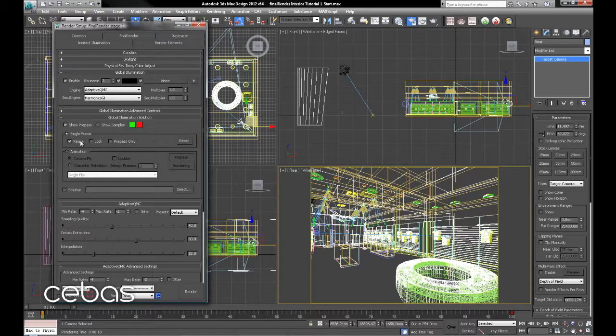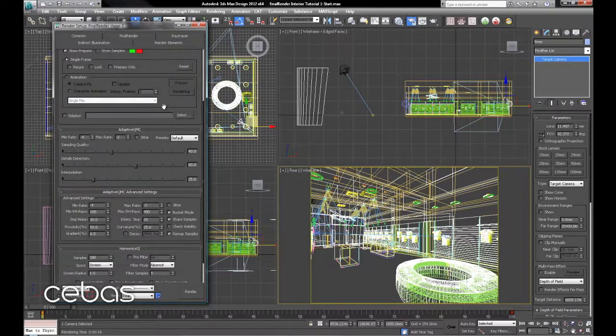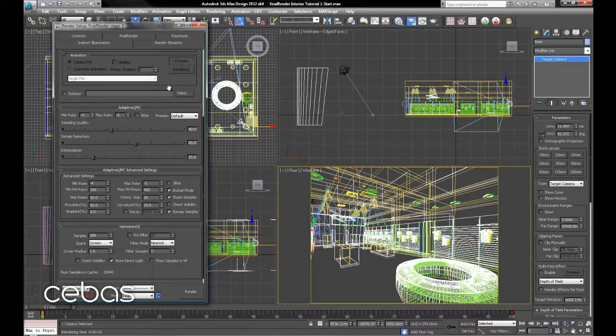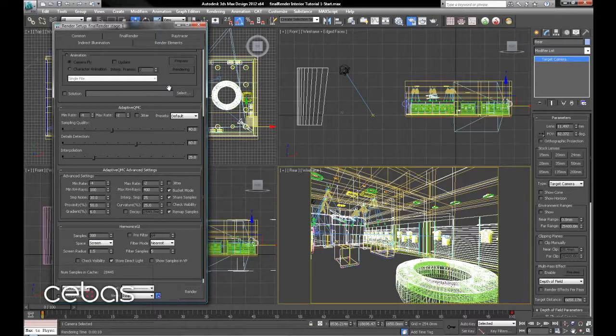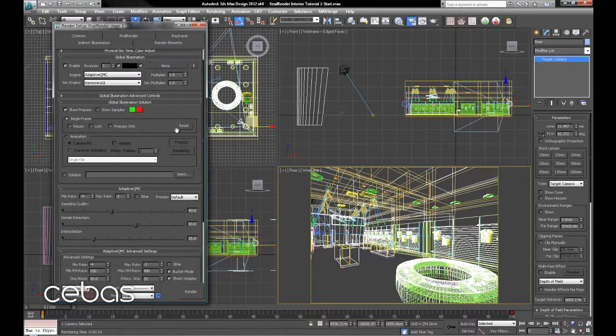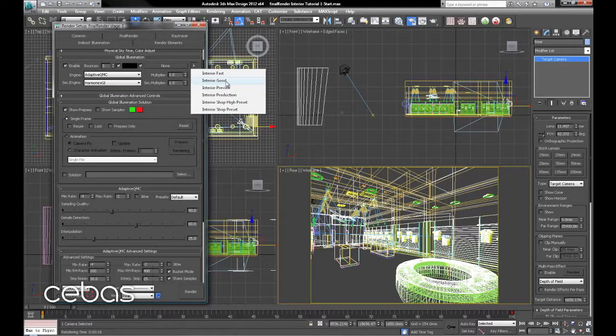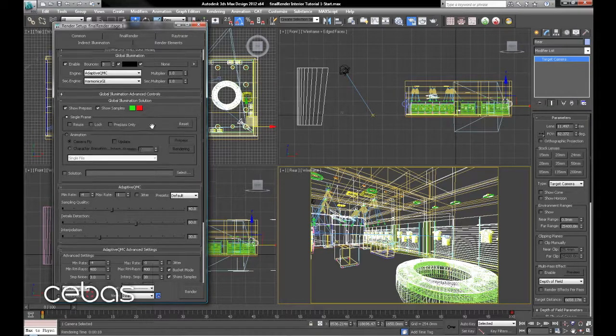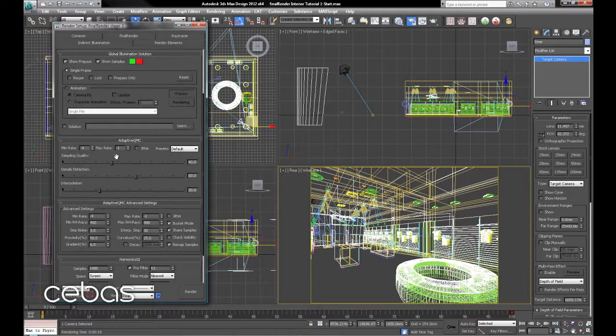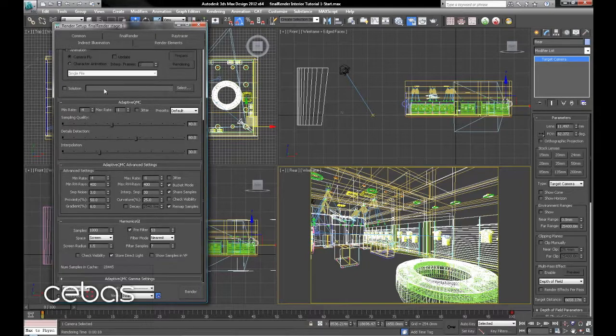Back into here. Uncheck reuse because we want to recalculate the solution each time until we're happy with it. And we'll go to the good preset. We'll just check everything as we go through.